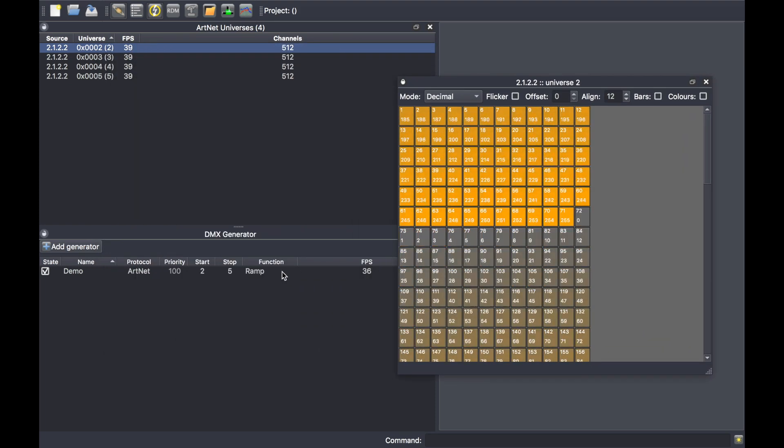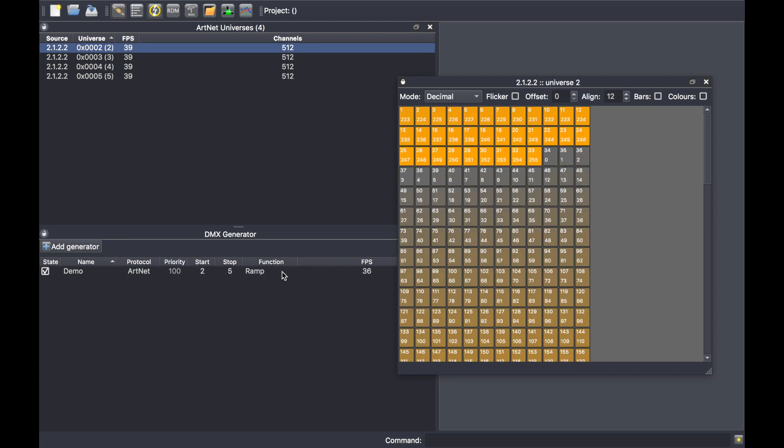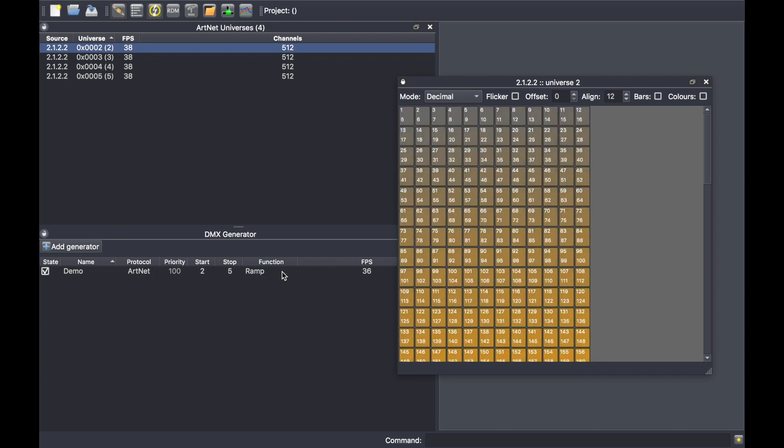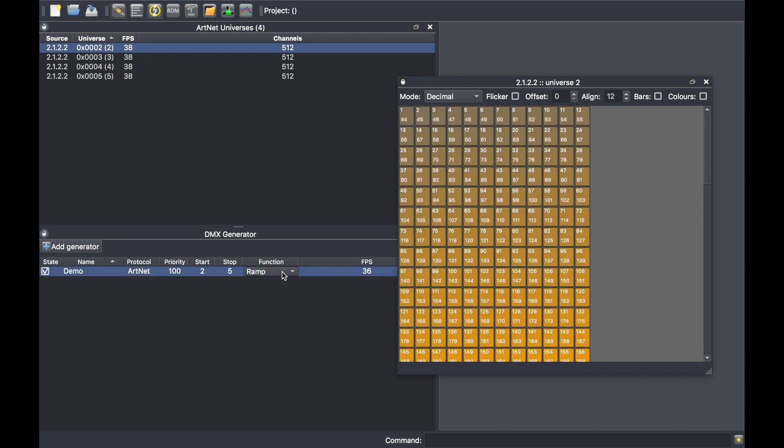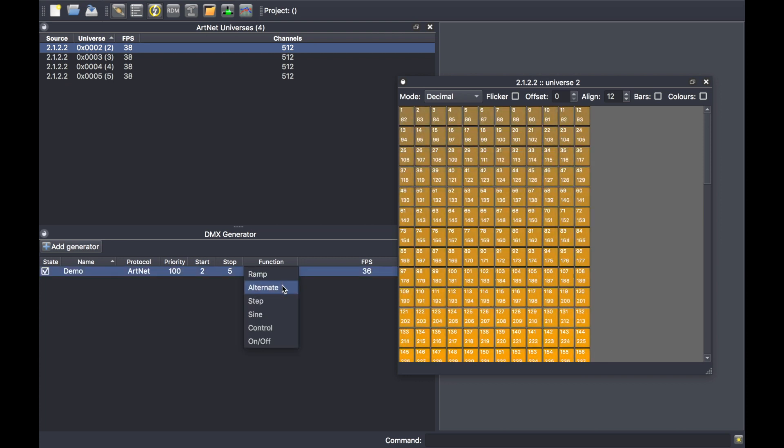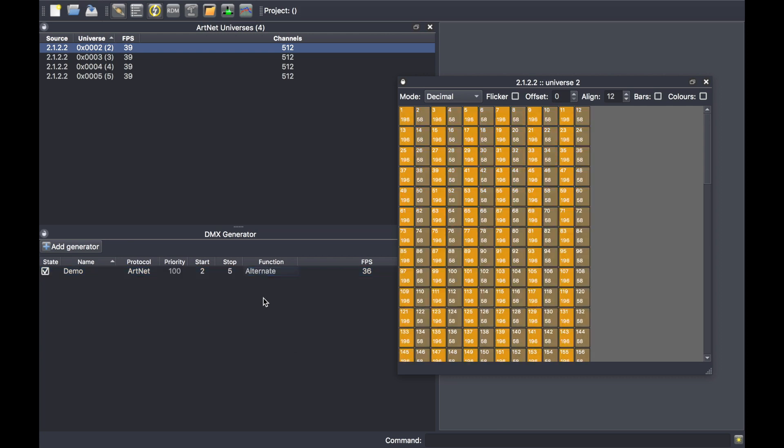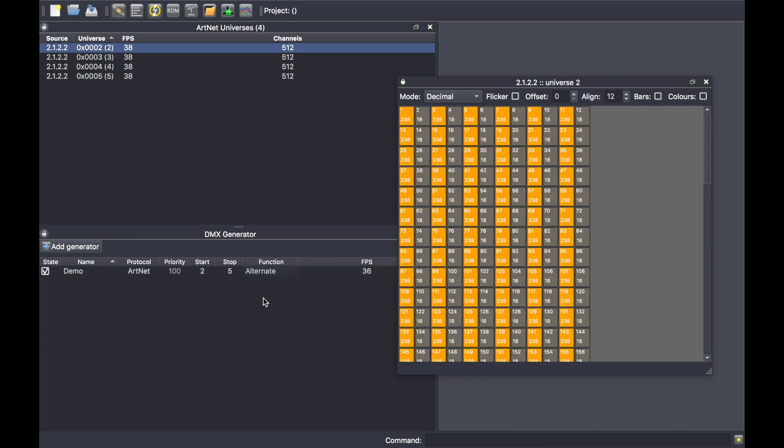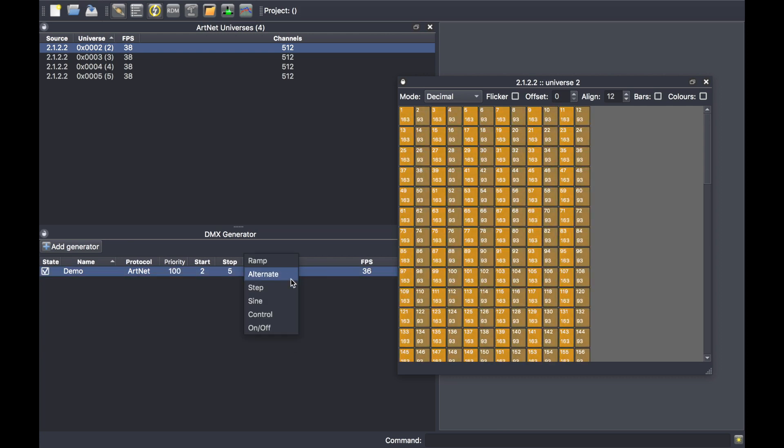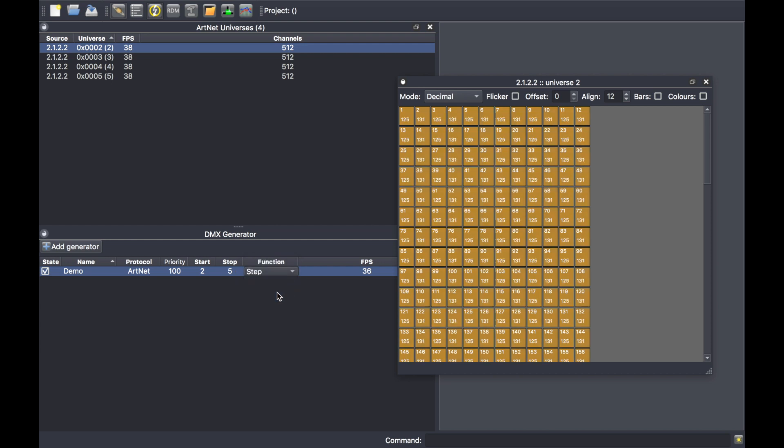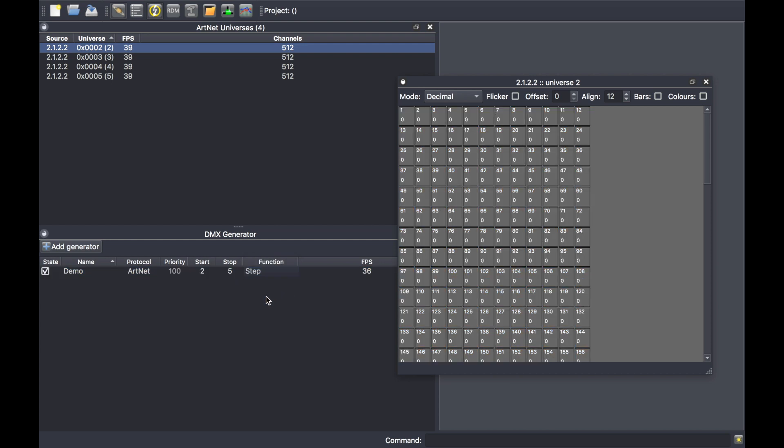But if you want, you can select another pattern like alternate. Select alternate and click next to it to validate. You can use the step pattern, which is a single channel that can be useful to test LED screens.